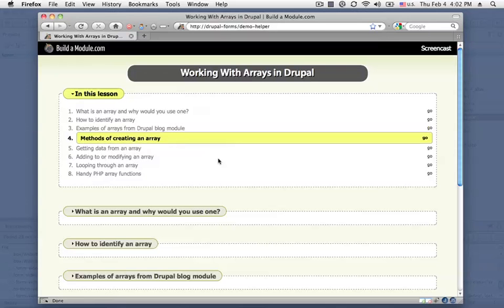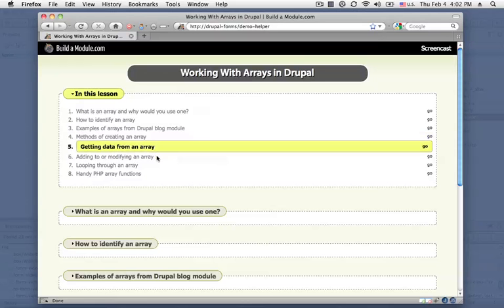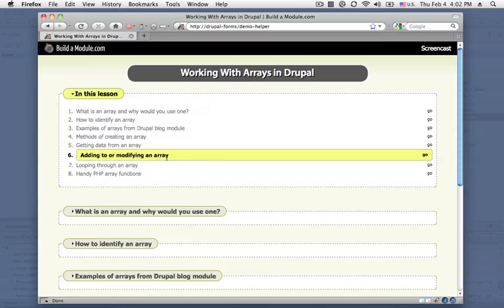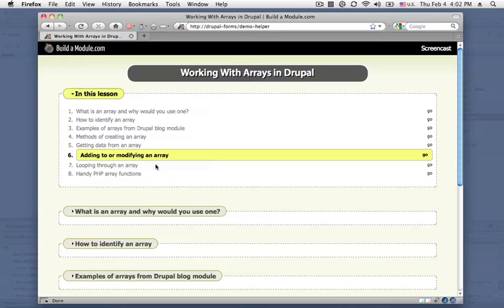Next we'll look at a couple methods for creating an array, and we'll move on to being able to get data from an array and add to or modify an array, probably two of the most useful techniques when working with Drupal because arrays are used so extensively.